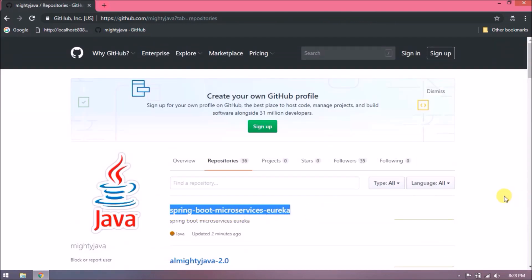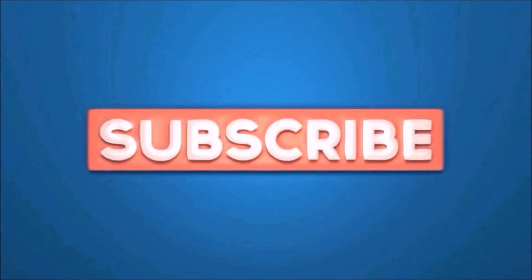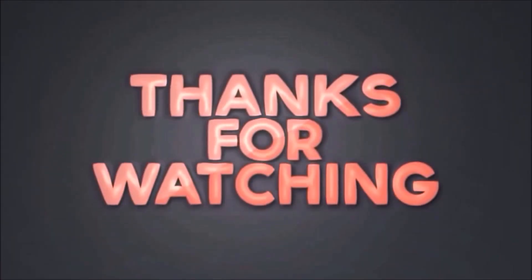That's it for this video. Please like and share this video. Subscribe our channel. Thanks for watching.